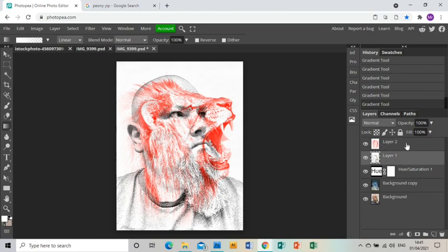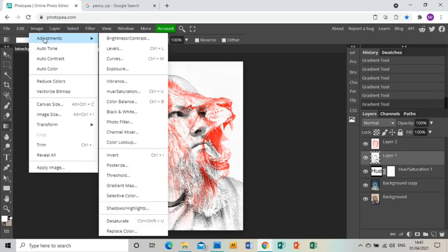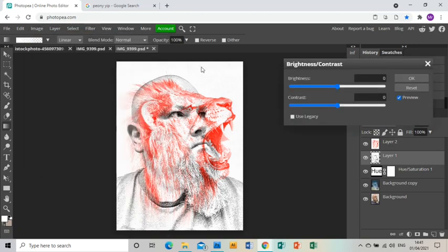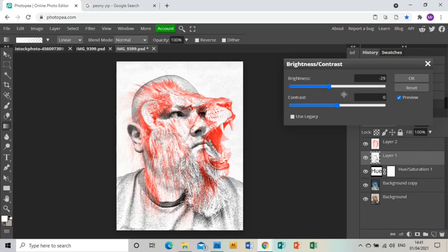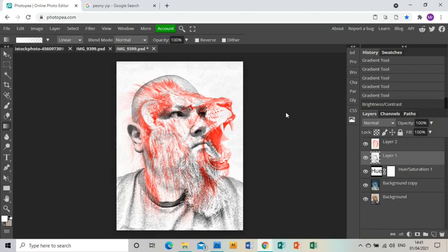Then I'm just going to go back to my image of myself and do the same: Image, Adjustments, Brightness, Contrast, and just bring down the brightness on myself a little bit so I'm a bit more bold as well. And that is this image done and dusted. I hope you find this tutorial helpful.